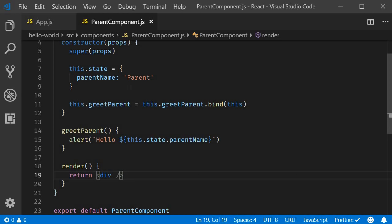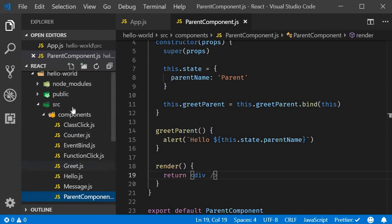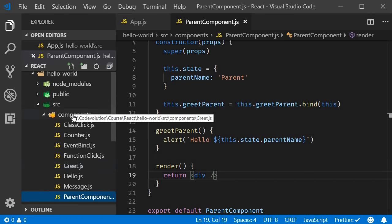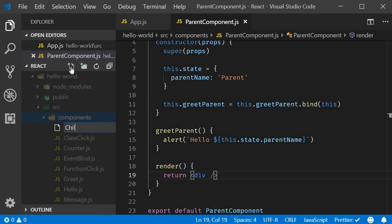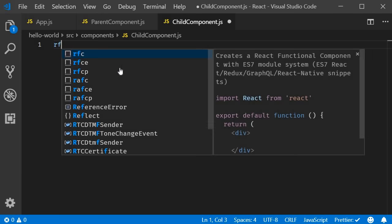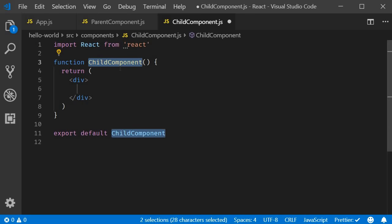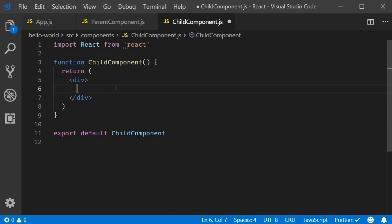Next, I will create another file called child component dot js. Within the file, I will use the react snippet rfce to create a functional component. We don't make use of state in this component and that is the reason I am sticking to the more simpler functional component. In the jsx, I will add a button that says greet parent.